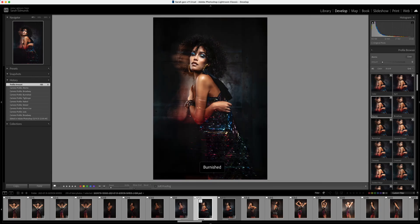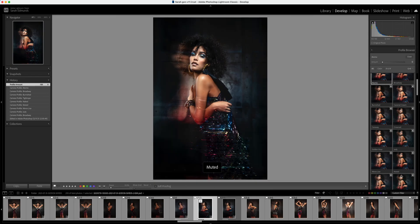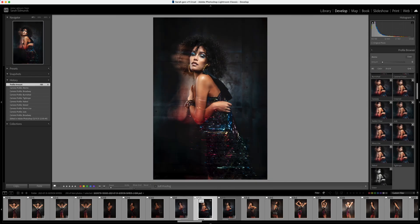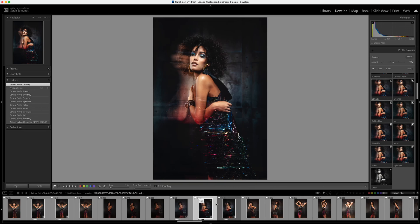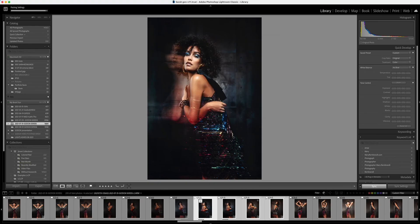From here we can go and choose our final color grade. Once you've chosen a color profile for the set, if you have a complete set of retouched files and want to apply that profile to all of them, just select all of the images, go to Library, Sync Settings, sync just the treatment and the profile, hit Synchronize, and it's applied to the whole batch. It's as simple as that.